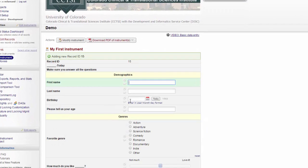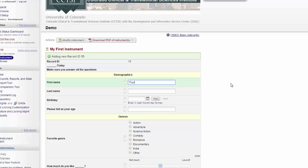When you go to Add a New Record, you'll see the first form in your project. Here, whoever is entering data can simply start typing in the record data.